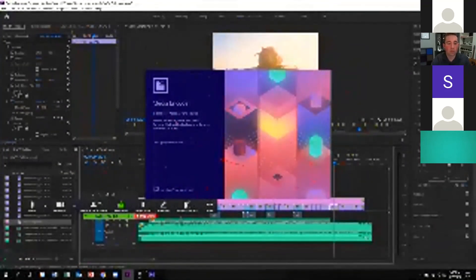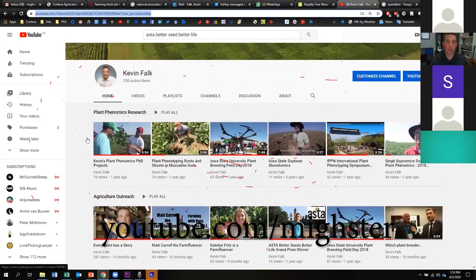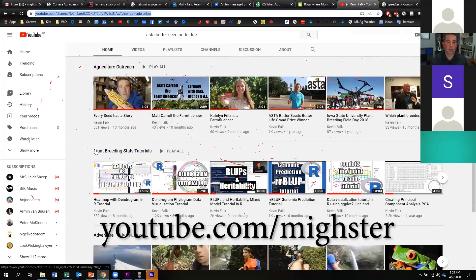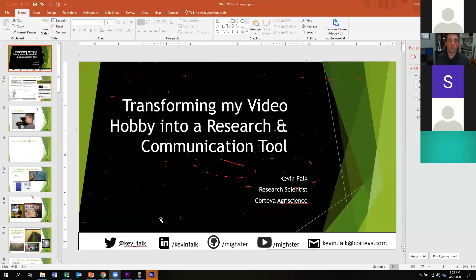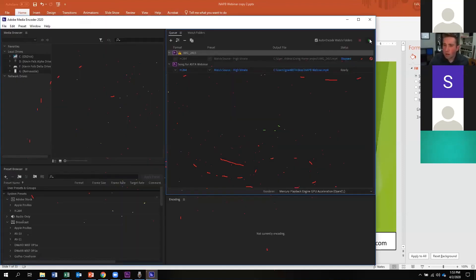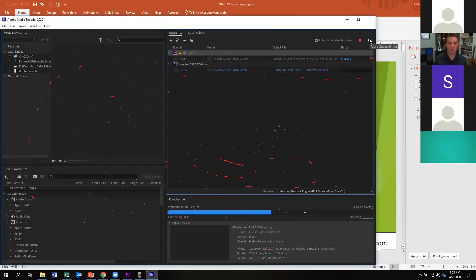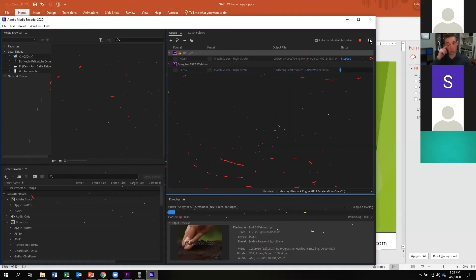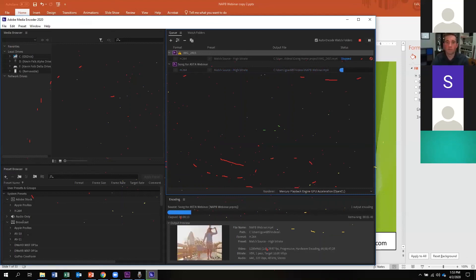Anyway, that's basically what I had today. I welcome any questions. If you want to check out my YouTube channel, I can post that link — I've got videos on plant phenomics research, agricultural outreach, plant breeding stats including BLUPs and R-BLUPs, heritability, different types of graphs like dendrograms, phylograms, heat maps, and so on. Thank you — I'll give it back to you and we can continue with any questions. Great, thank you for that awesome webinar — that was a really interesting tutorial. If you have any websites or links to share, we can send those out in our follow-up email and share on our social media platforms.